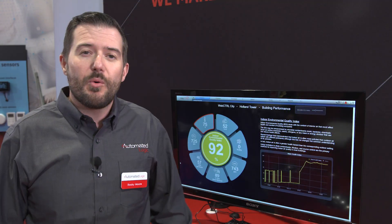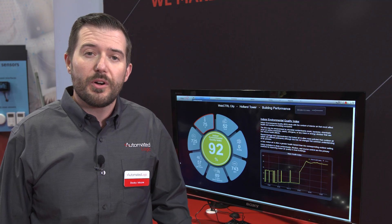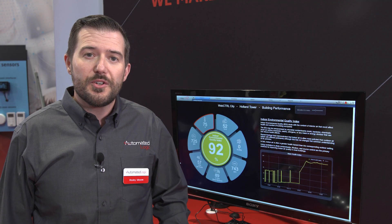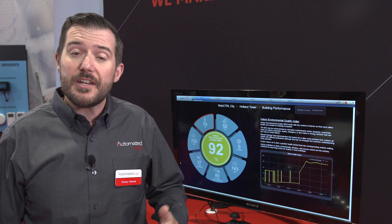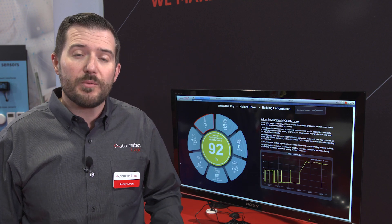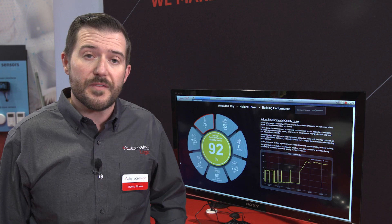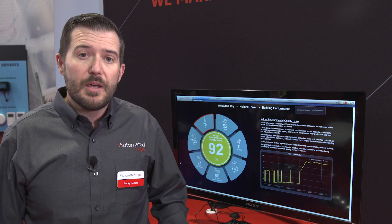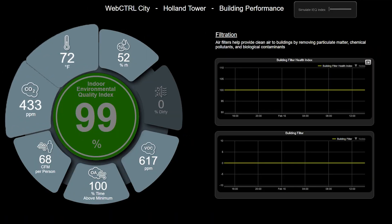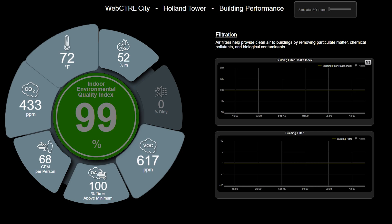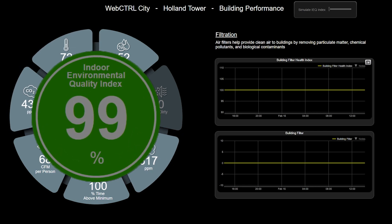With our Environmental Quality Index, we give your building a score. This allows you to get quick, actionable data so you can see if any changes need to be made related to the conditions of the environment. Whether you're tracking temperature, CO2, or volatile organic compounds, we take these inputs, give an overall score, and show you where you're out of tolerance so you can make changes for the health of your building.